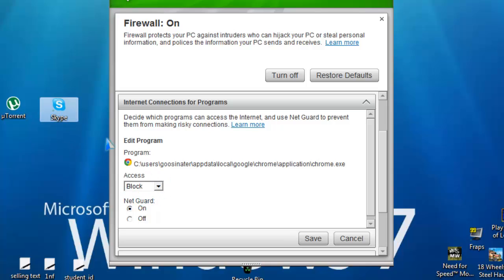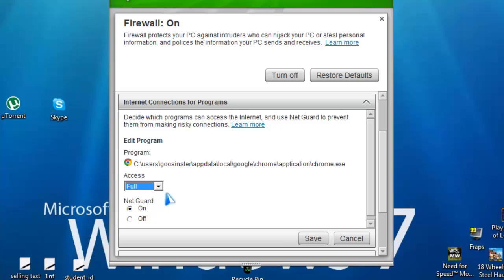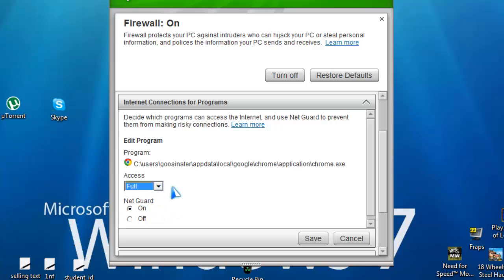Or in other cases like Skype which has been having a lot of issues, just make sure it's full. You rarely want an instance where it says outgoing, but normally you want it on full.